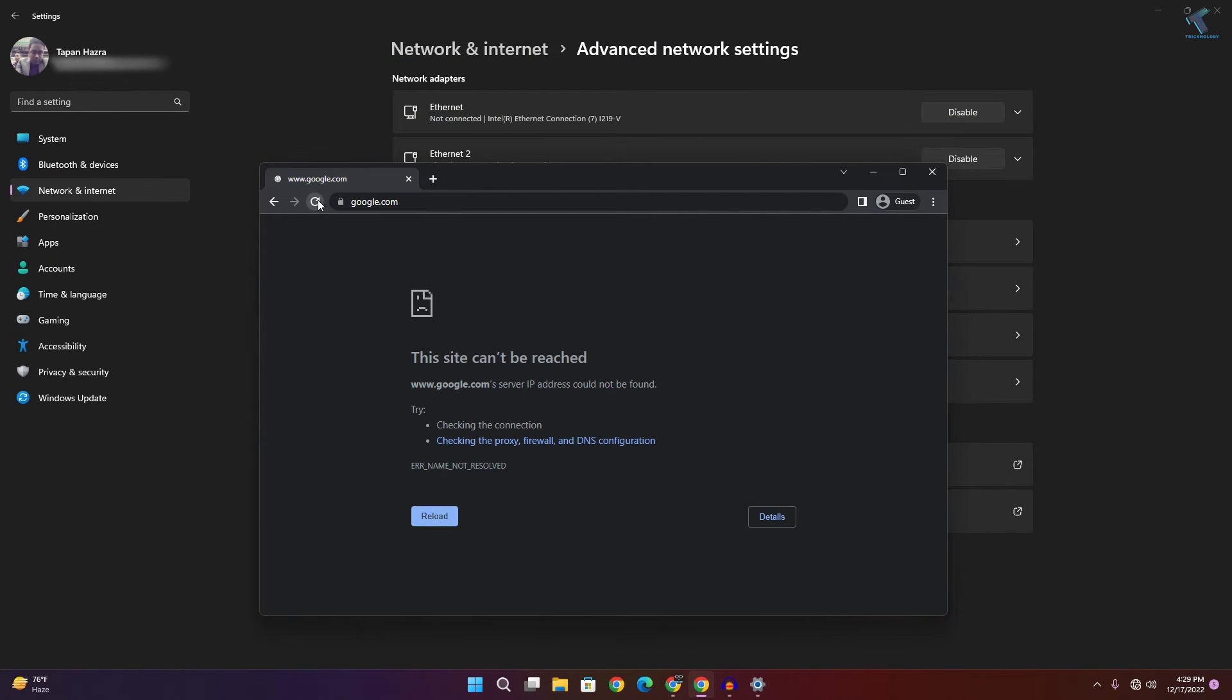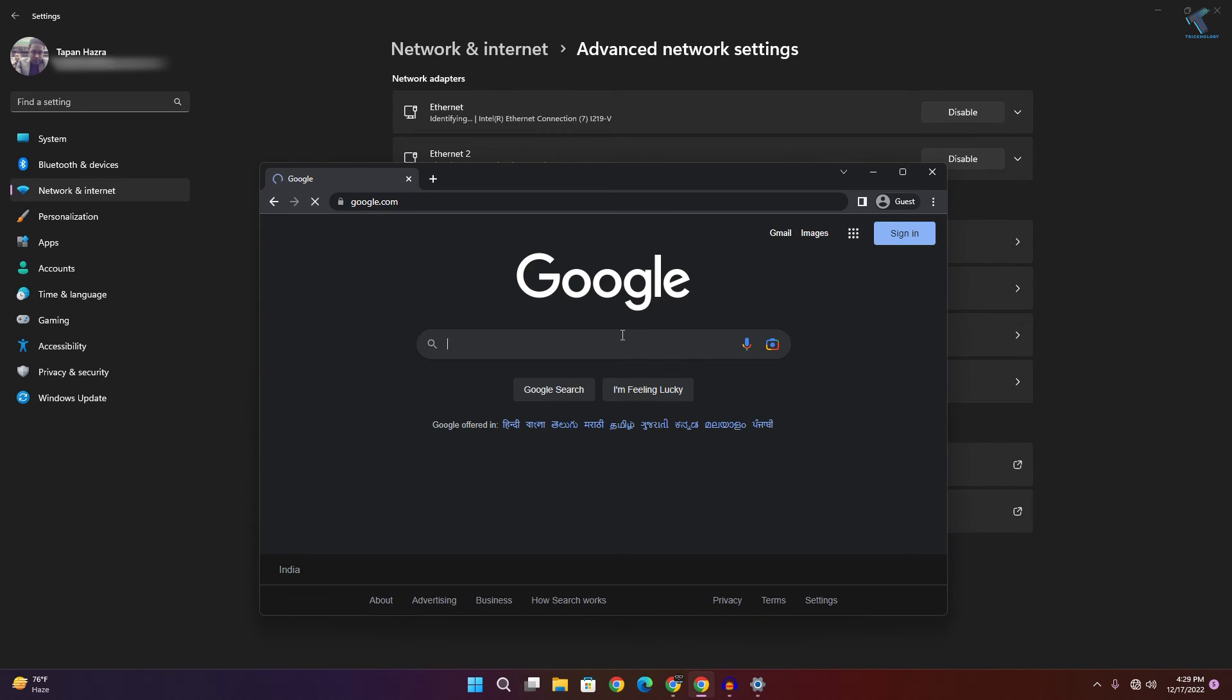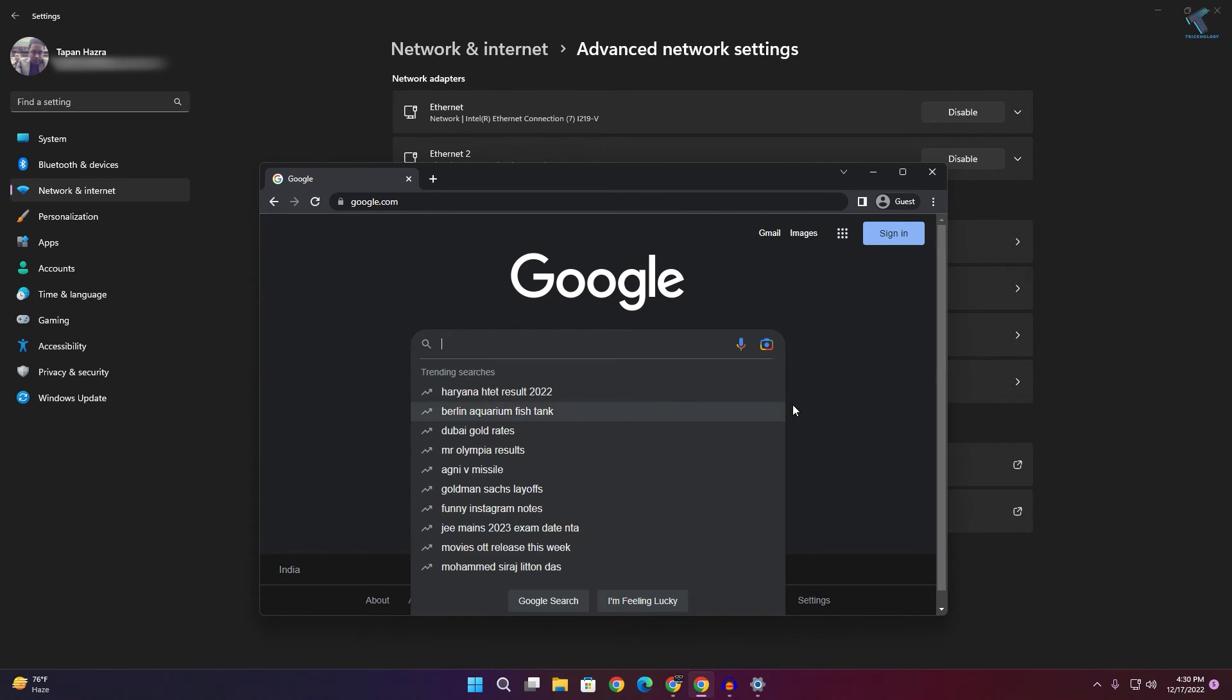I'll reload google.com and let's see if it's working. As you can see, it's working now.